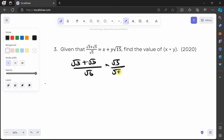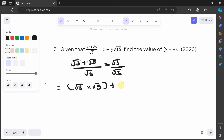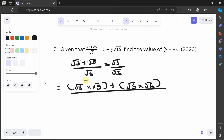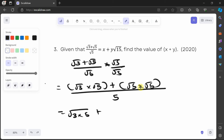Opening up the brackets: √3 times √5 gives root 15, plus √5 times √5 gives 5, all over √5 times √5 which is 5. So we have √15 plus 5, all over 5.